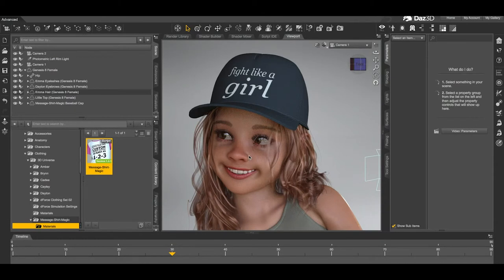In this short video I'm going to show you a simple trick to create a two-colour texture for a Message Shirt Magic clothing item. For a more in-depth look at Message Shirt Magic in general, please watch our previous video.